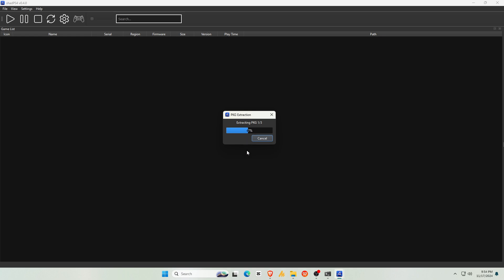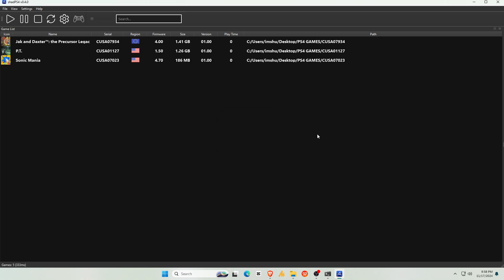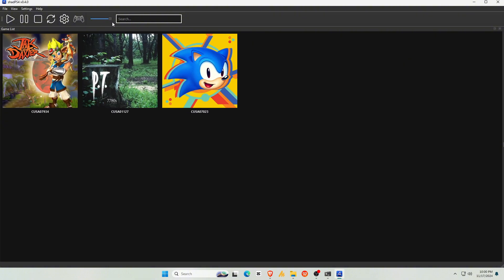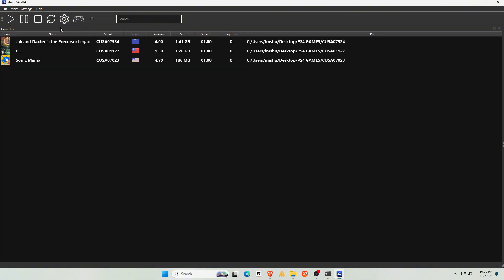The emulator will begin extracting the PKG file, which may take some time. Once complete, the game will appear in your library. If you prefer to view your games in grid mode, go to View, then Game List Mode, then select Grid View. You can also customize the game size. You can always switch back to List View to see details like game versions.